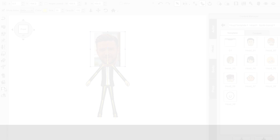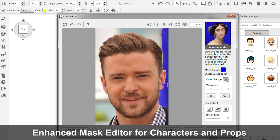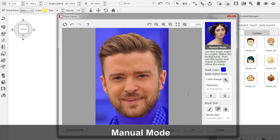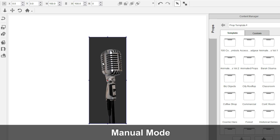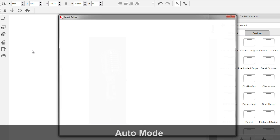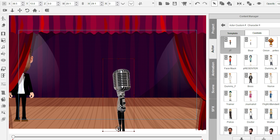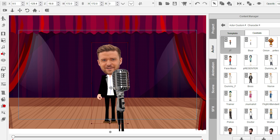And of course, due to popular demand, Reillusion has added back most of the highly requested features that users enjoyed in the previous version of Crazy Talk Animator. Users can once again remove the backgrounds for face, body, and prop images, thanks to the mask editor that comes with a manual and automatic mode, making background removals a snap.